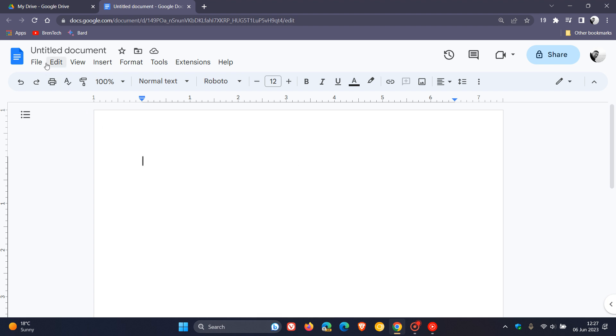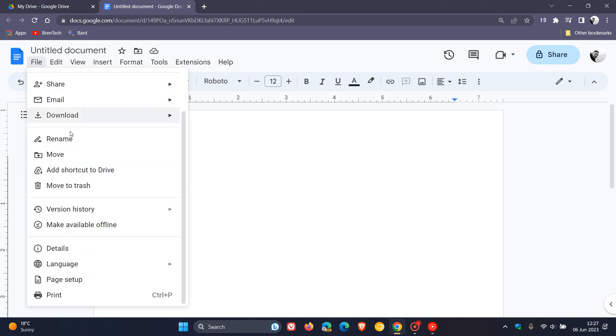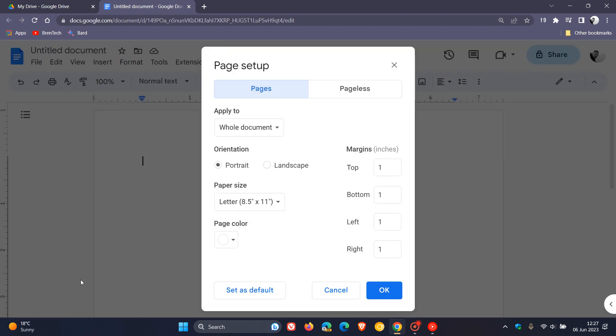we head up to our file menu, head down where you see Page Setup, click on that, and now you get your default pages, which is obviously your default option in Google Docs, and then you have another option, Pageless.